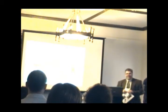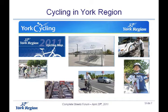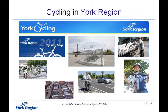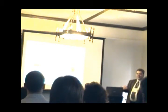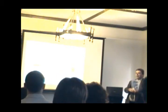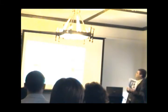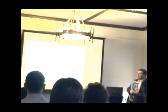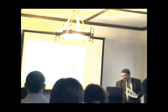So cycling in York Region, there's already a lot of new things happening between the region and our local municipalities. We've been installing bicycle lanes on some of our regional roads. Local municipalities have been doing a lot of work with bicycle lanes on their roads. Bike and bus programs. And you may notice copies of our cycling map out in the hallway if you'd like to grab one for yourselves.